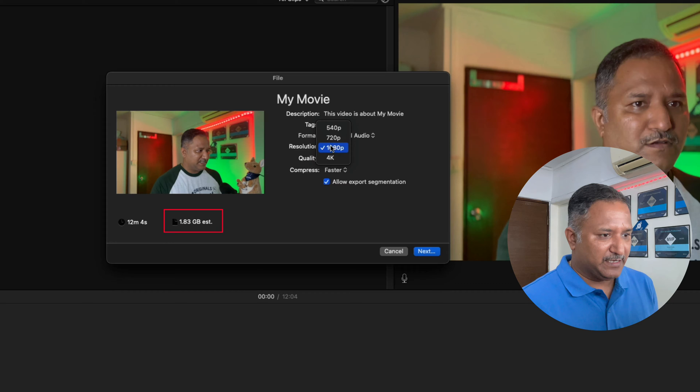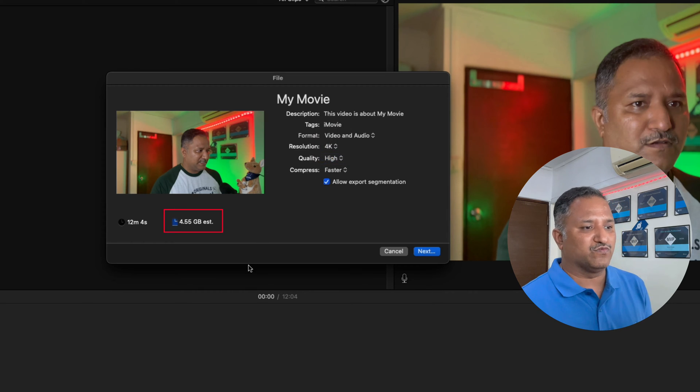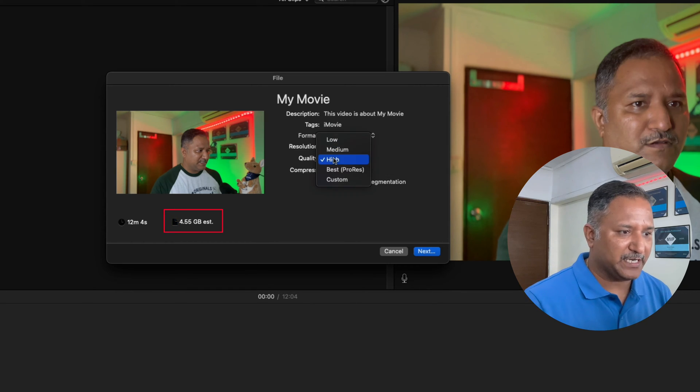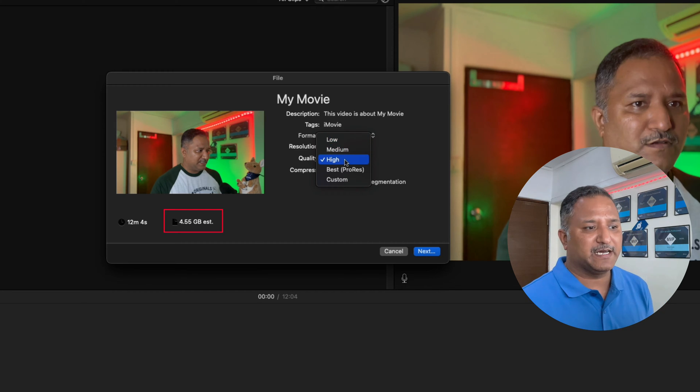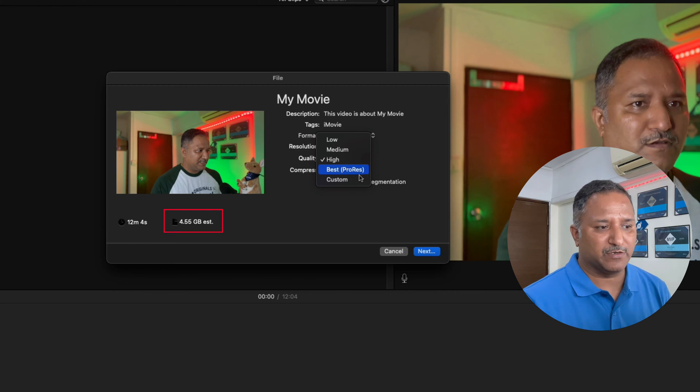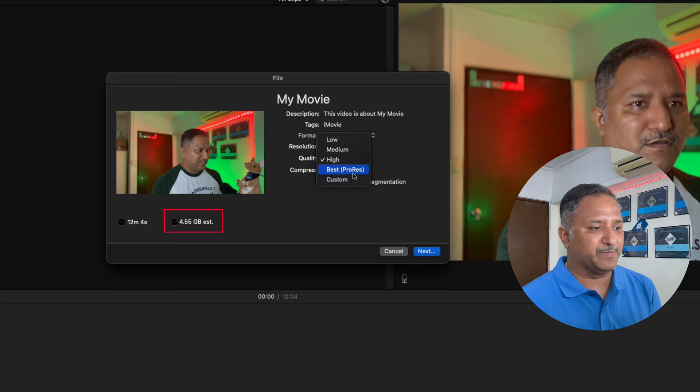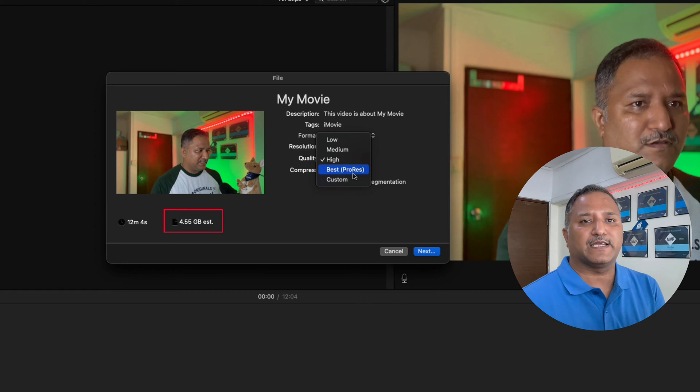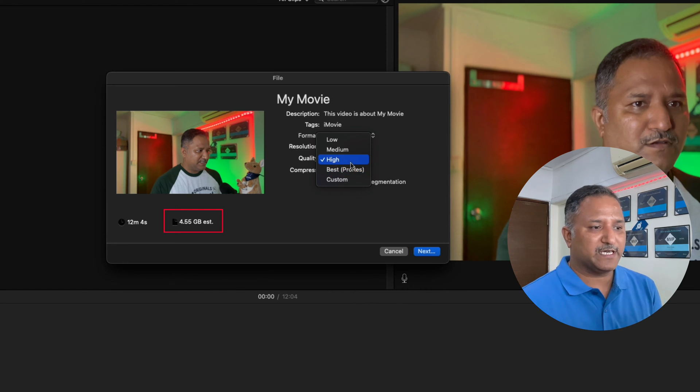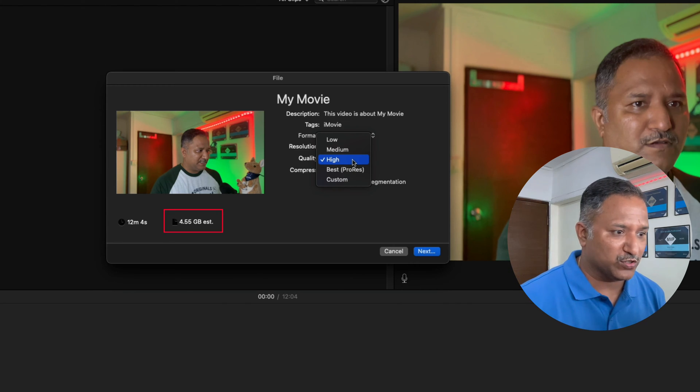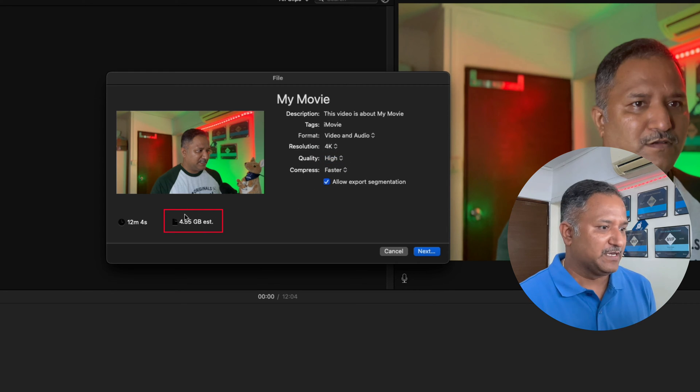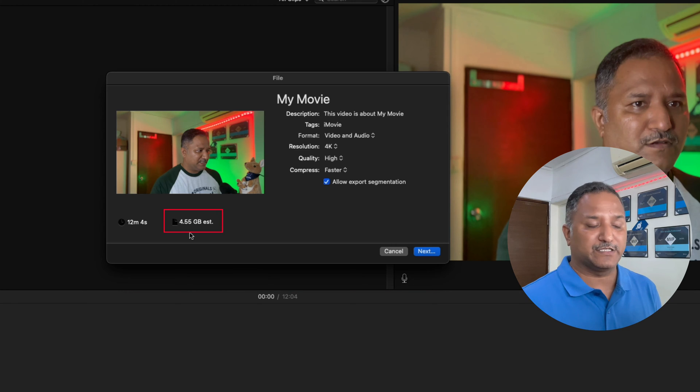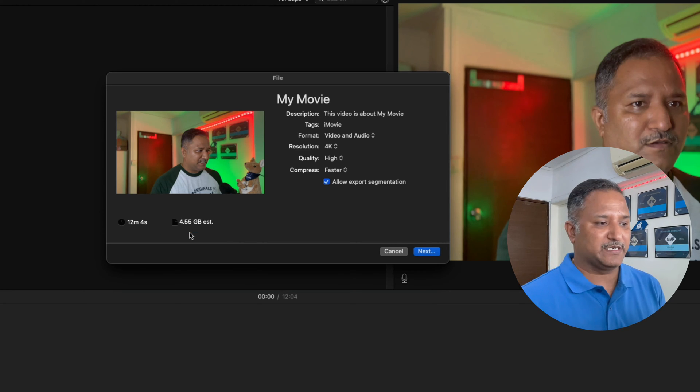I'm going to change it to 4K resolution. Under quality we can choose low, medium, and high. If I choose best with ProRes or custom, it will create again a .mov file. I don't want that because that is not compatible with Camtasia 2021, so I'm going to choose high. When I select high, the estimated file size has gone from 1.8 gigabytes to 4.5 gigabytes.